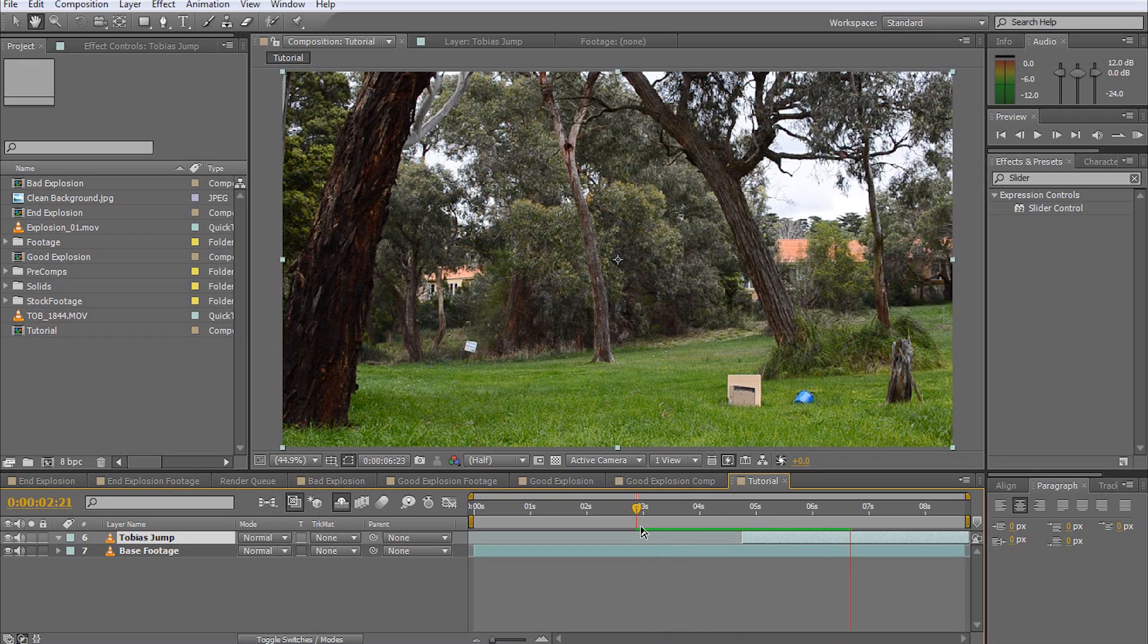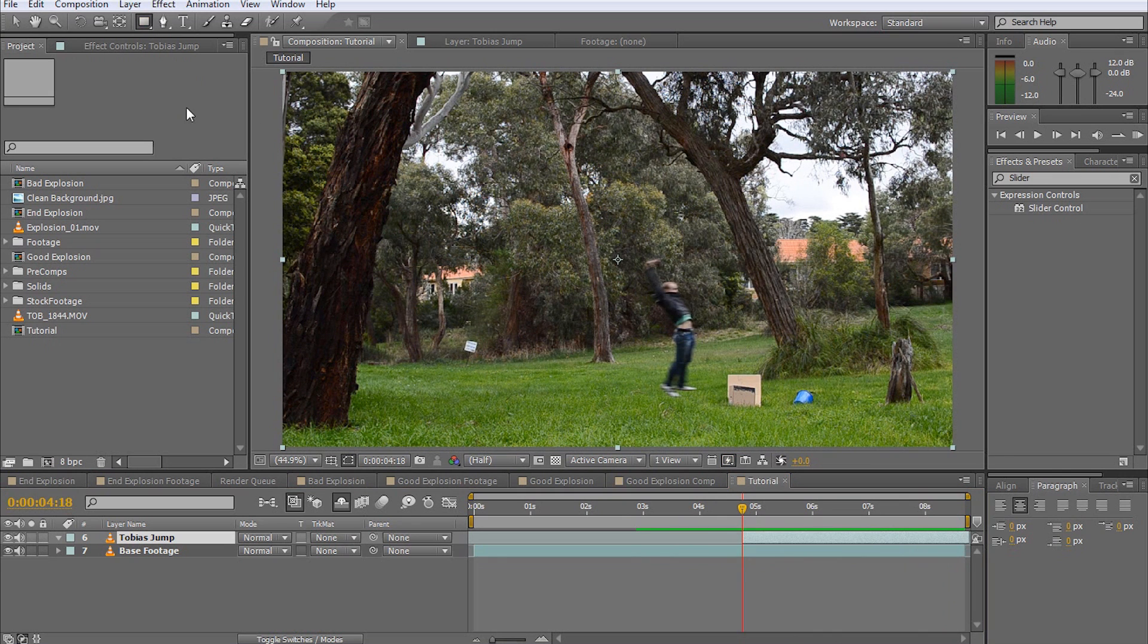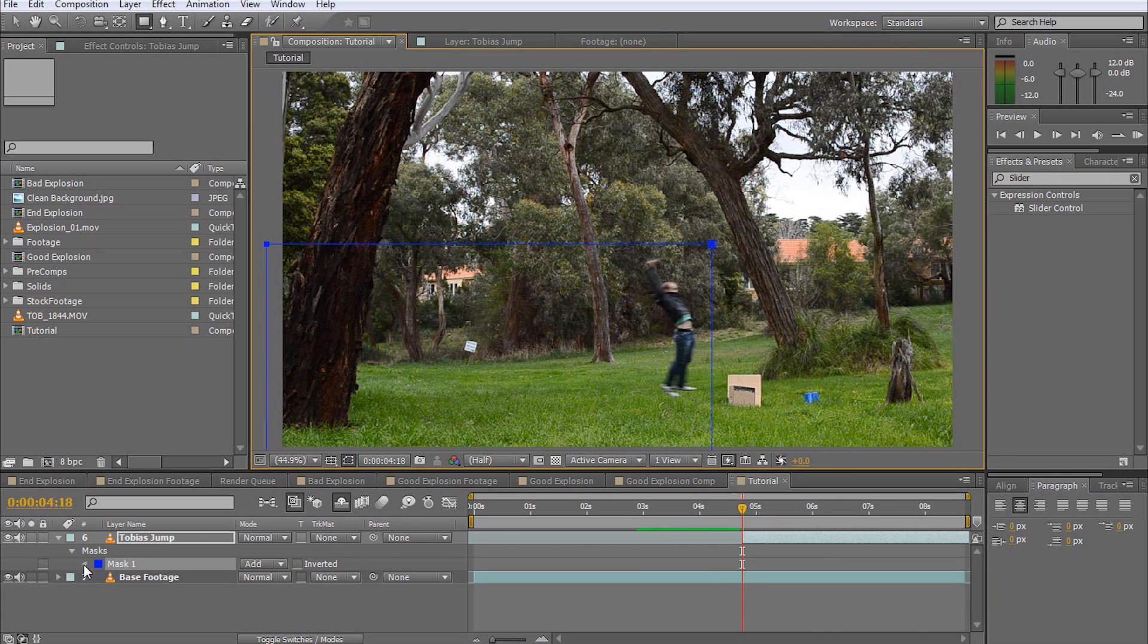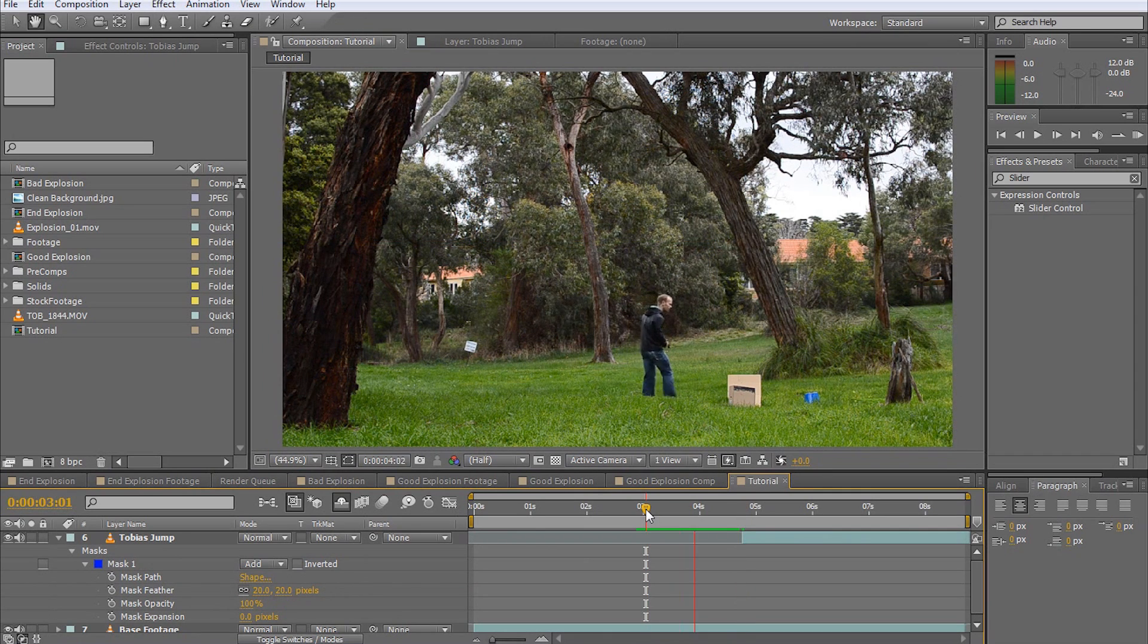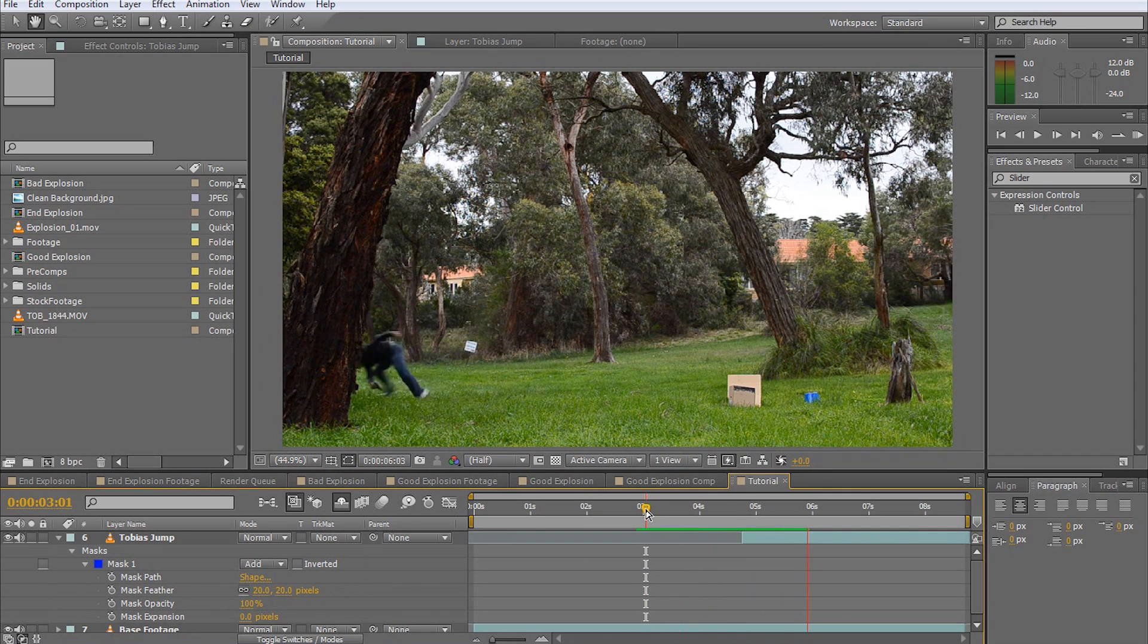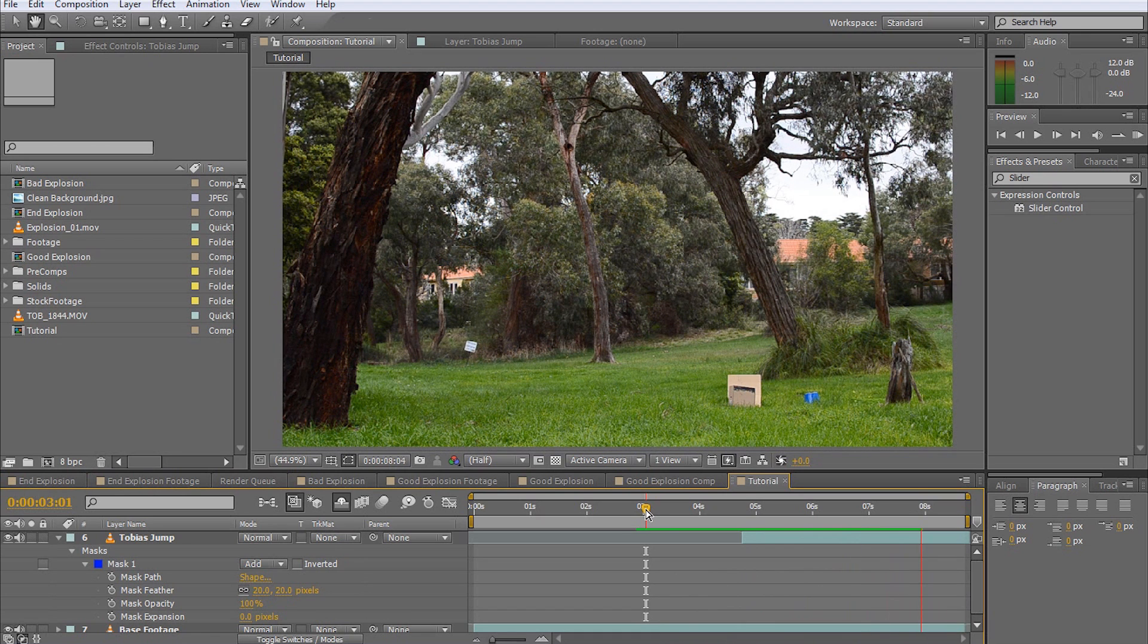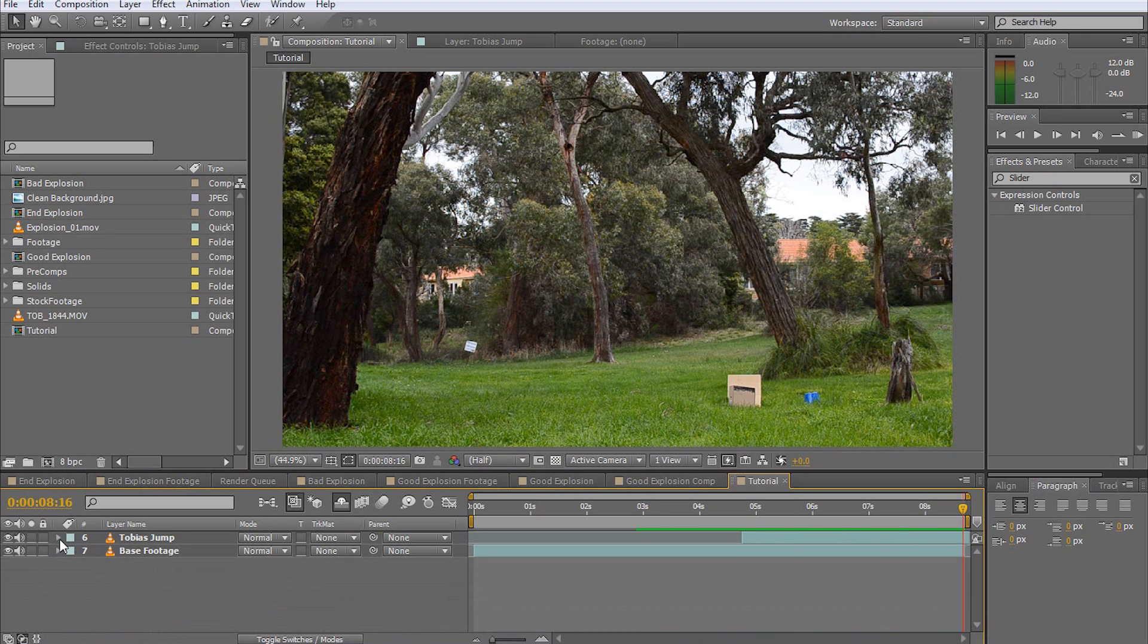Now I can see some twitching during the cut, especially in the foliage of the trees and the blue bucket, so I'm going to mask out only the lower left part of the jump footage and give the mask a little bit of feathering. There, that's a lot better. It is okay if this is not a hundred percent perfect.